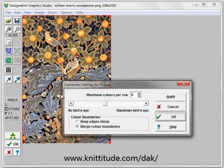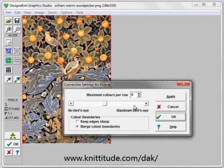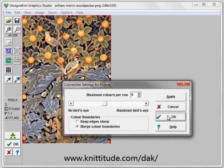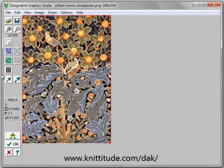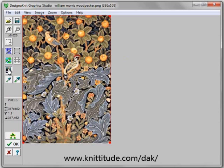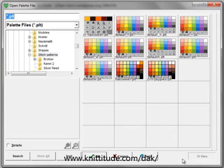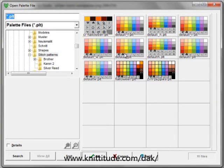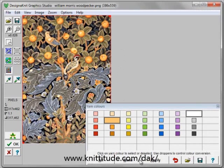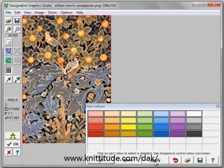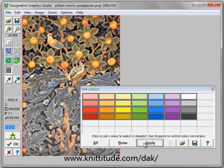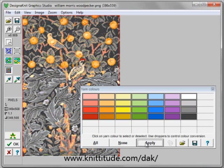Our conversion settings is going to be 6 colors per row again. Here is our yarn palette. I am going to say Select All. Let's open up the default yarn palette and say all of the colors should be selected and apply this — there are 6 colors per row jacquard.